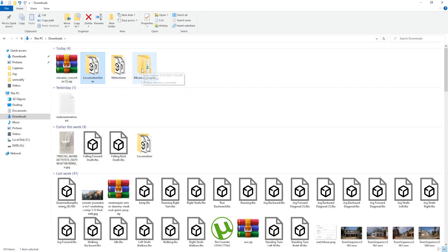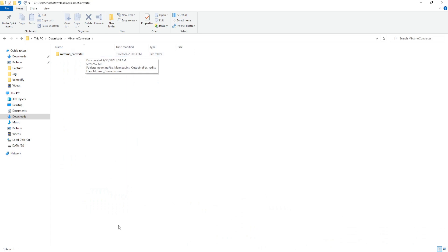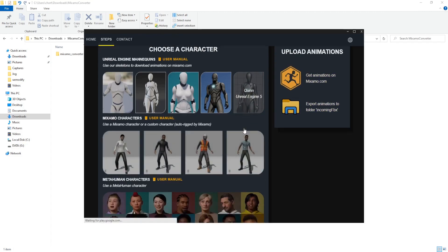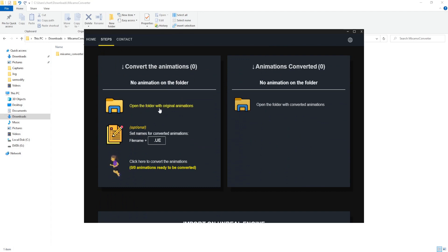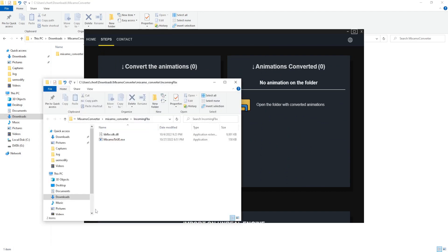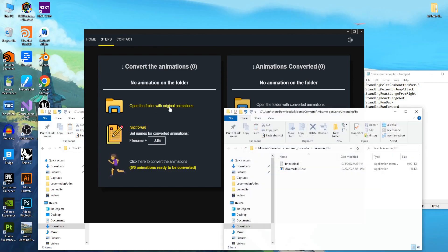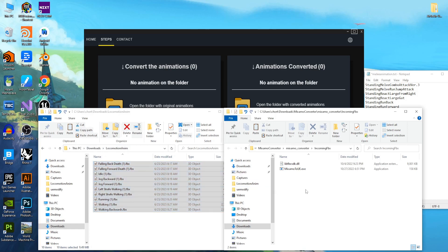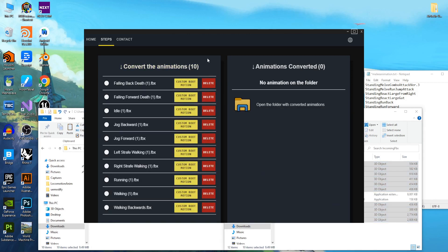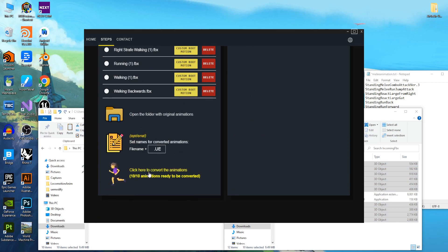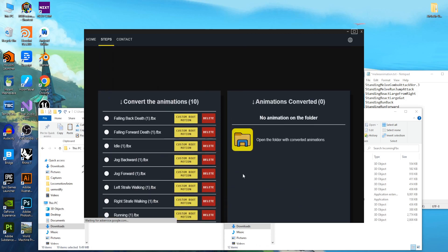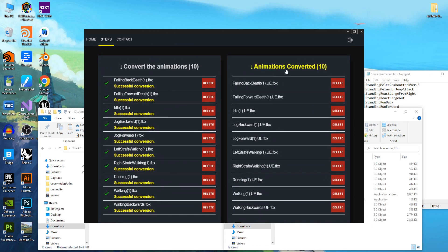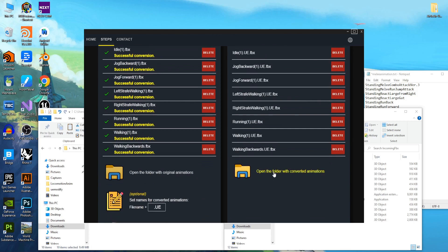Now we start to convert the animations. Open the Mixamo Converter software. Scroll down to Open Folder with Original Animations. Go to LocomotionAnim, copy all those animations, and paste them inside the Incoming Animations - Incoming FBX folder. Then click Convert. The animations are converted. Open the folder with Converted Animations and copy them.